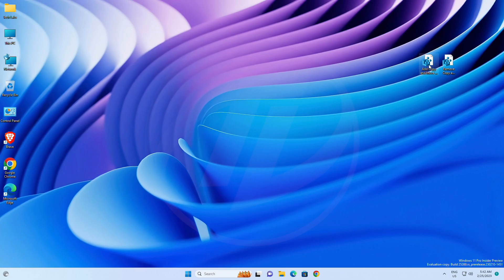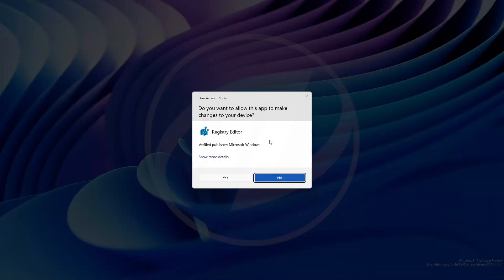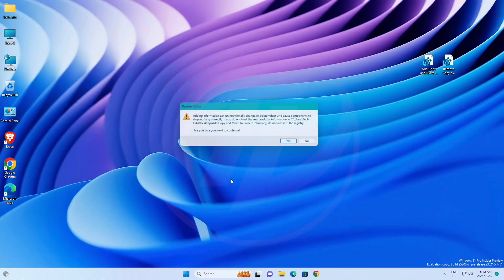After downloading the registry file, just run it and proceed with the prompts, and you'll have both options enabled.